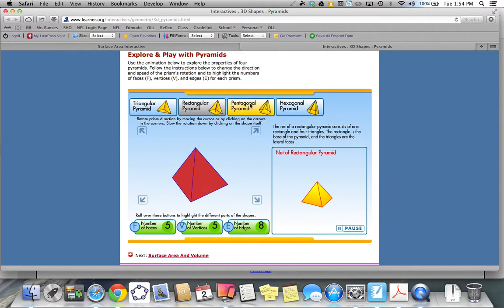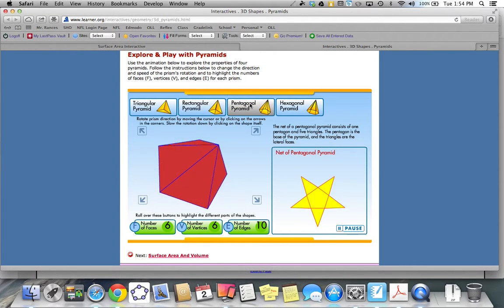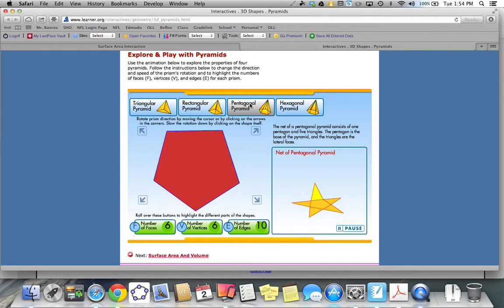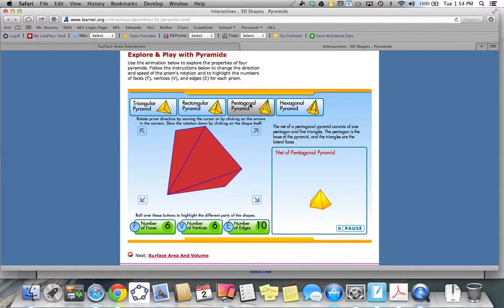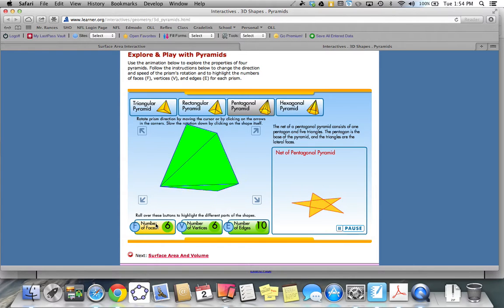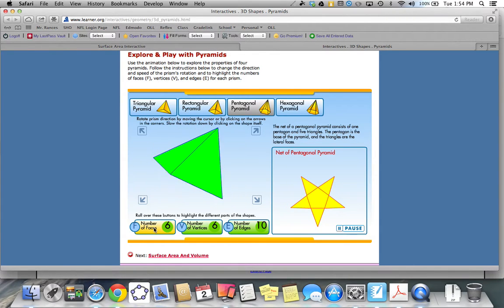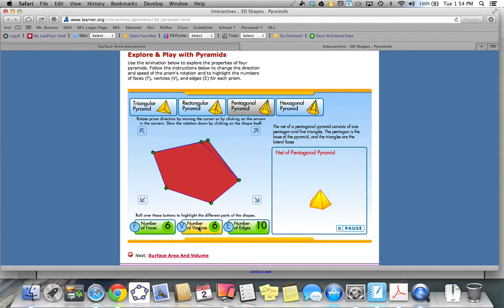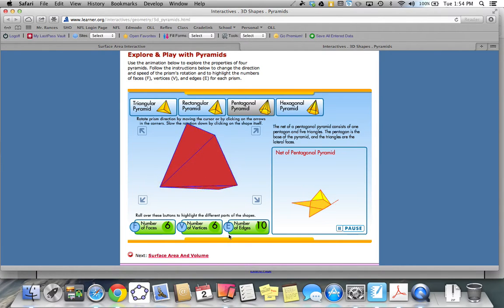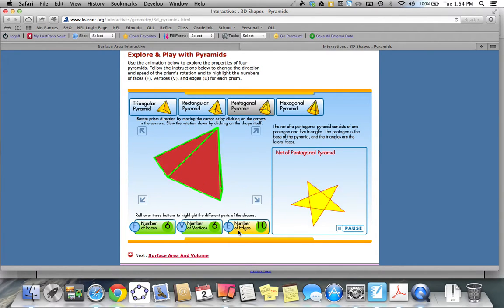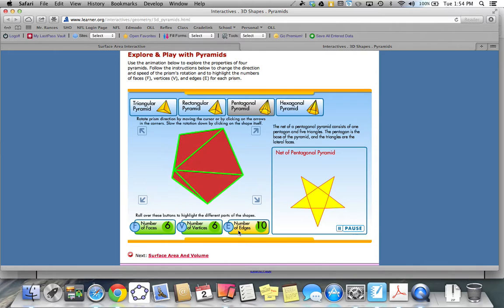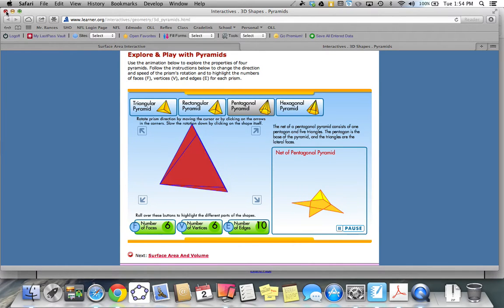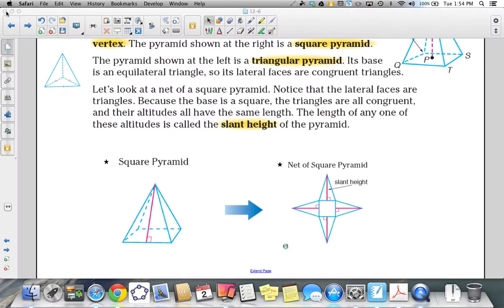Let's take a look at a pentagonal pyramid. The pentagonal pyramid has six faces, including a base that is shaped like a pentagon. It has six vertices and ten edges. Those are the main types of pyramids.